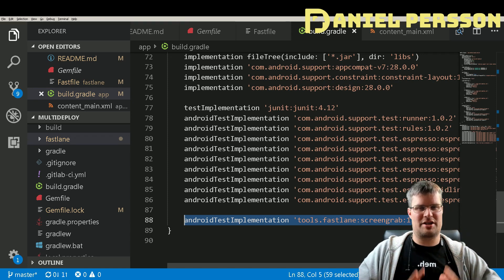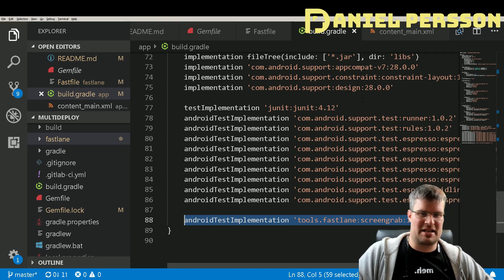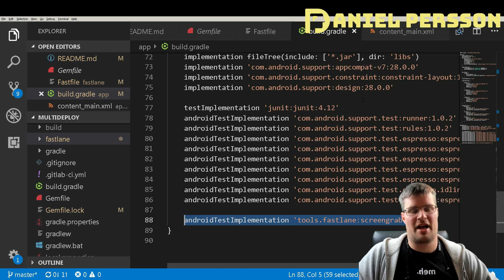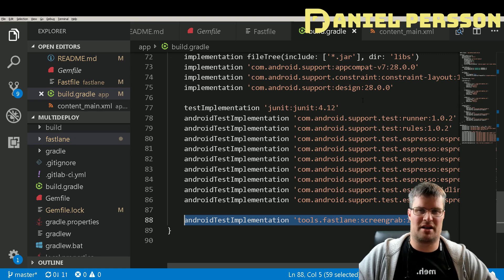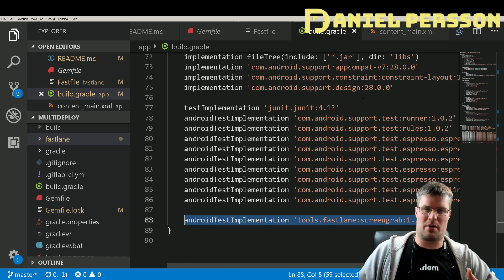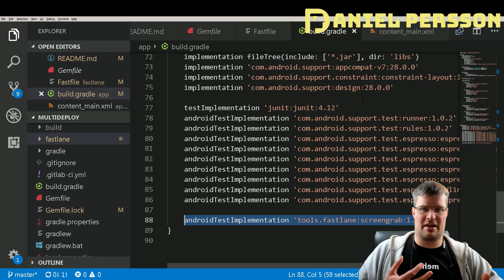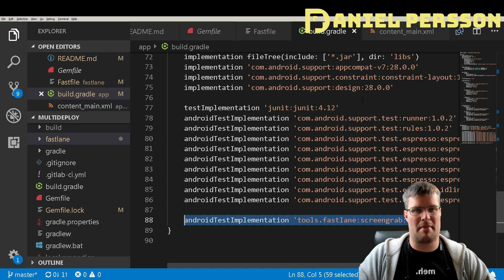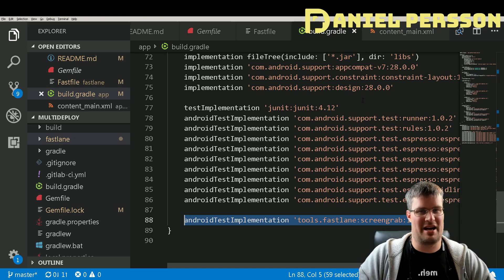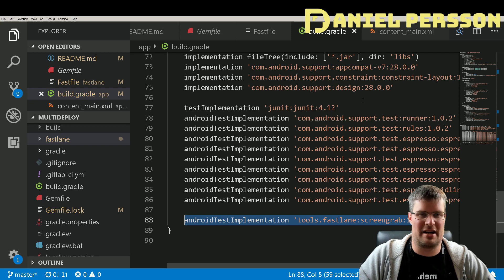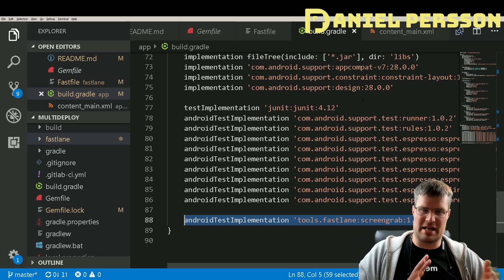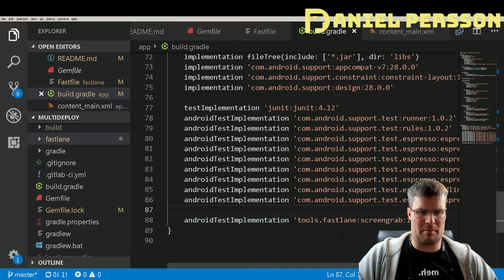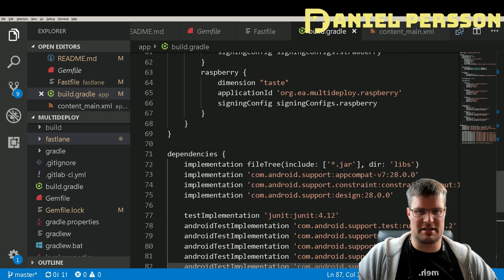The screengrab feature is sadly not supported on Windows at the moment. It uses functionality that requires deploying to a device, which only works on Linux and Mac. I tried it on Windows and it tried to find adb.exe but the path was mixed up so it couldn't run the command. I've left it in the code so you can see how it's set up.